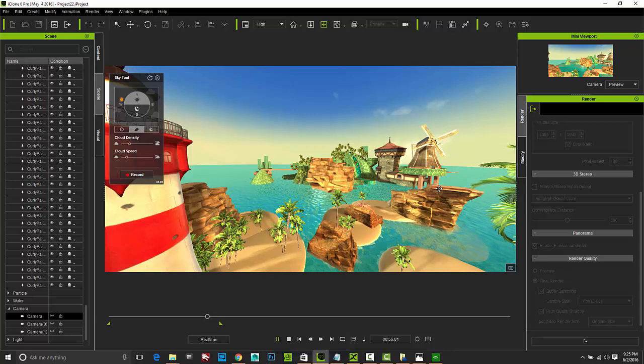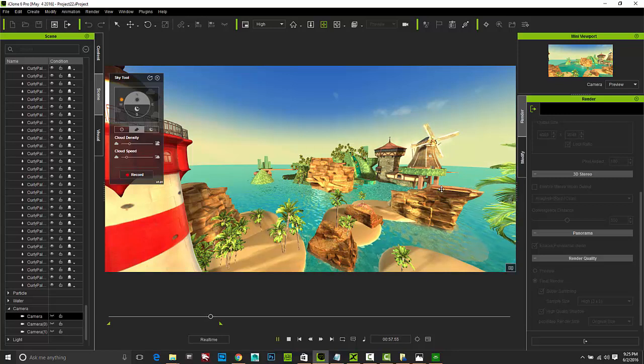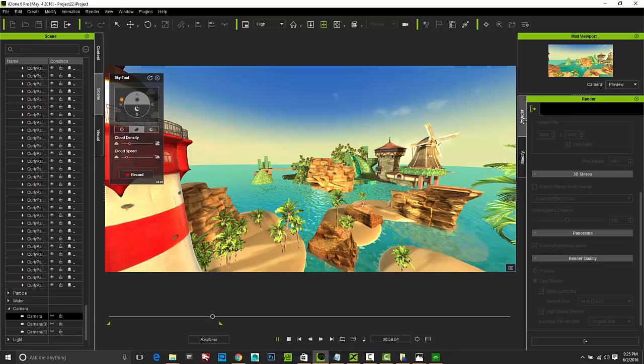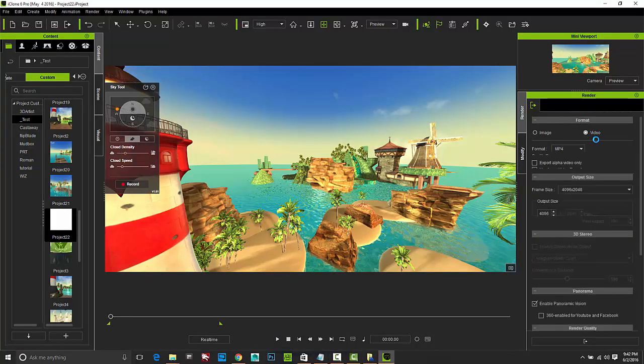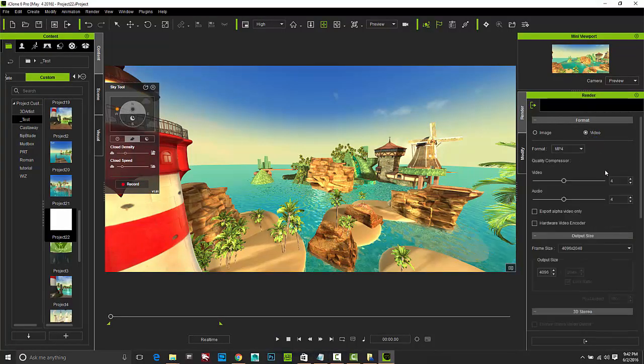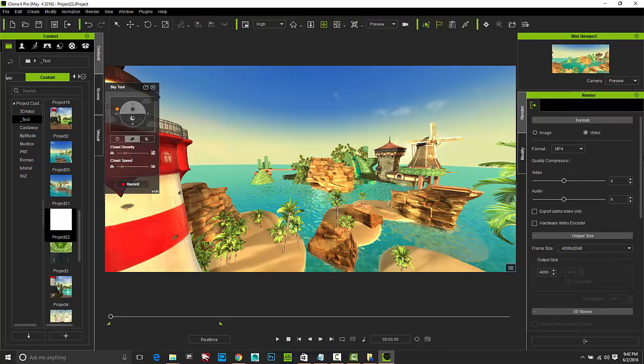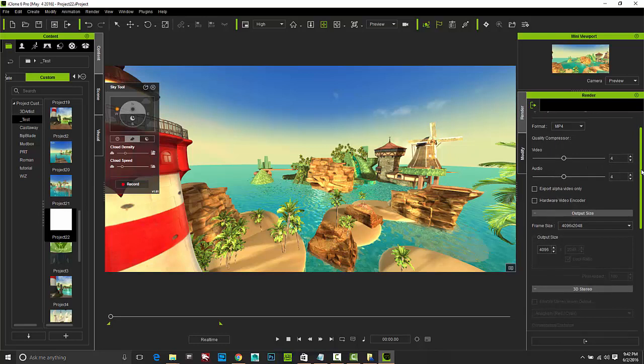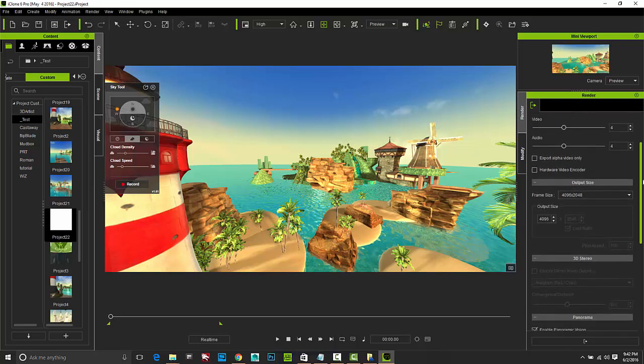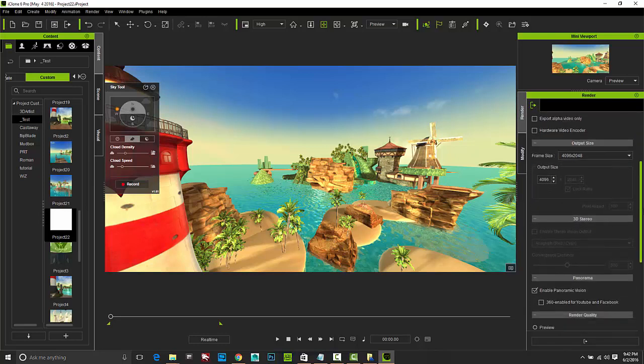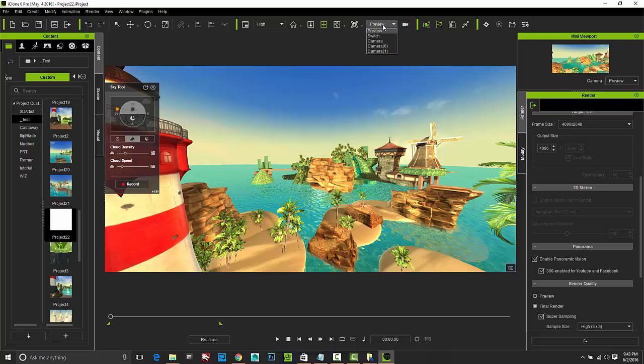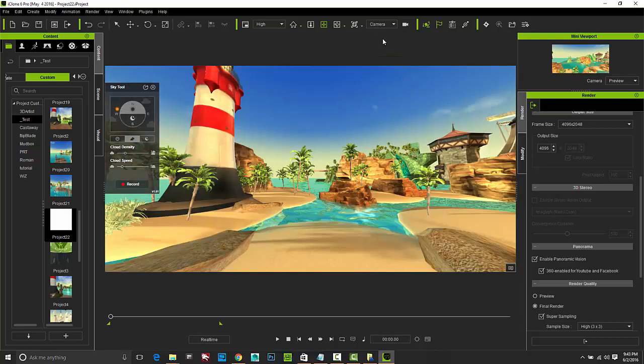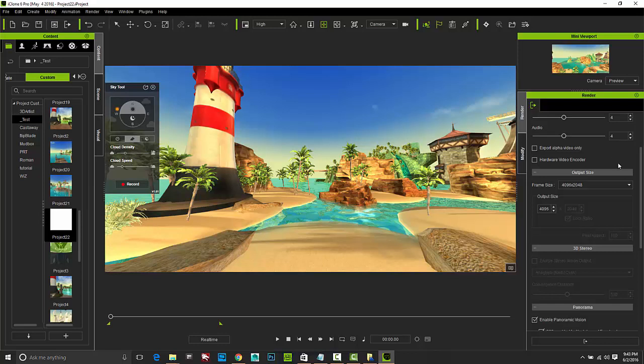So there's a lot for our users and audience to take a look at inside the VR experience, including the tree animation that's made possible with the integration of speed tree inside iClone. So in order to set this up for VR ready export, we'll go ahead and switch back over to our render panel. From the render panel, we'll select the video option. And then we can select what format we want, the different compression that we want to apply to that, and then also our video output size. The first thing we want to make sure that we've done is we've enabled the panoramic vision, and then turned on the 360 enabled for YouTube and Facebook.